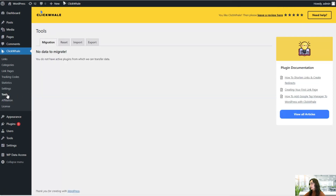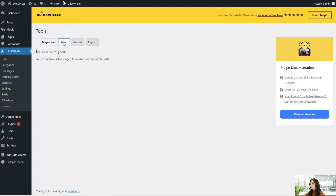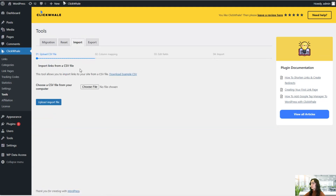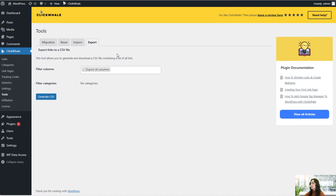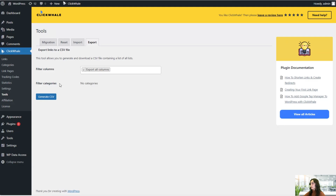There are also other tools available. The migration tool is great — if you have data from any other plugins that you want to transfer here, you can easily do that. You can also reset your plugin options, restore default settings, delete all plugin data, and reset all the statistics. You can import a link from a CSV file, and you can also export a CSV file containing a list of all links — choose the columns, filter categories, and generate the CSV.